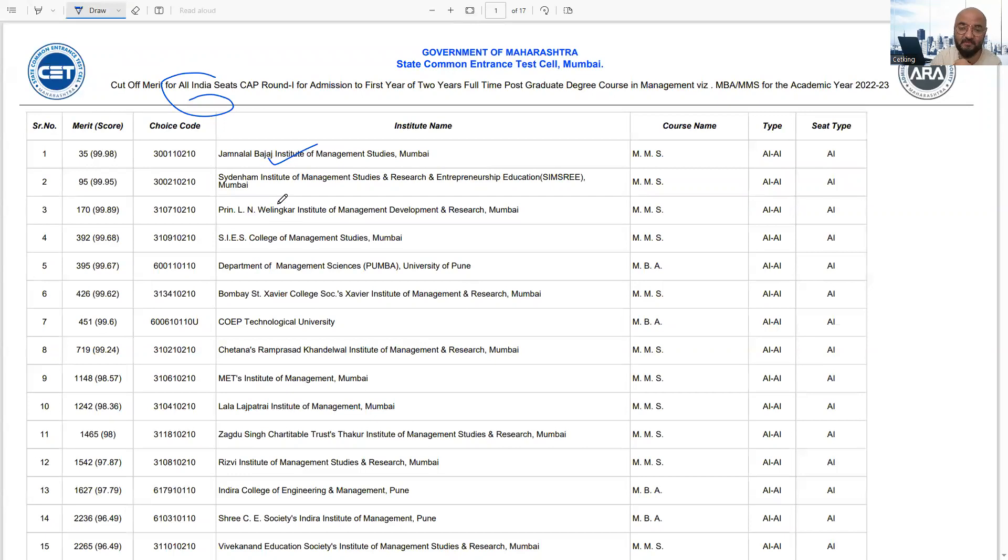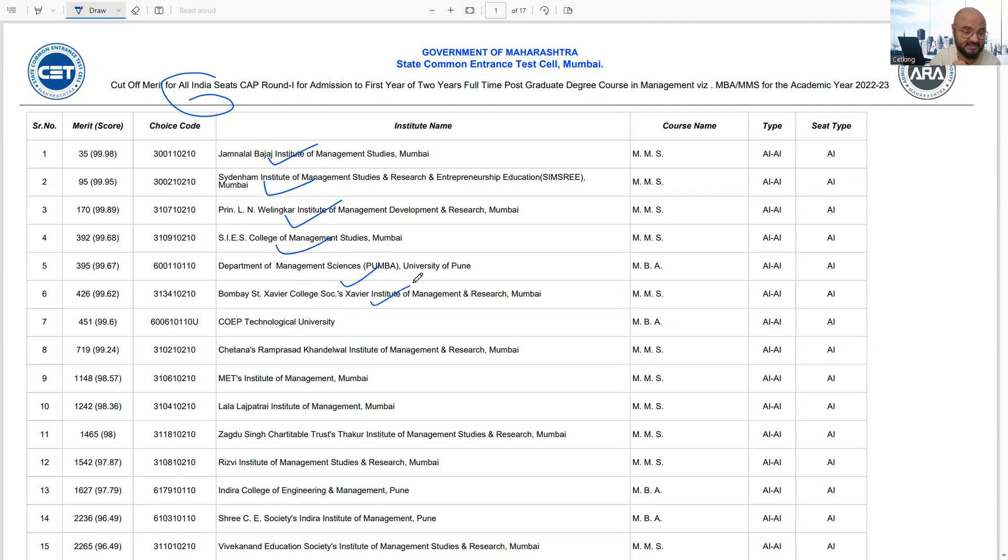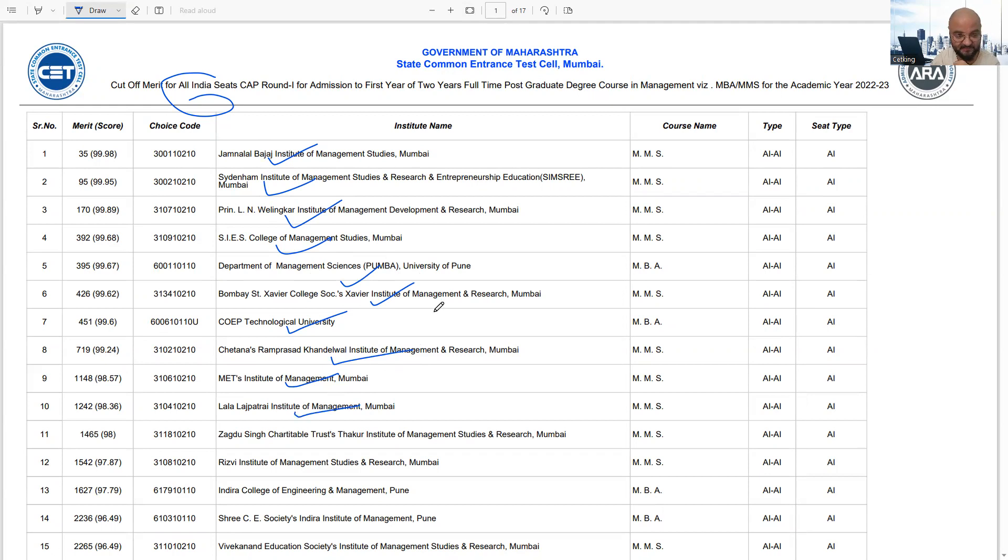They've given JV number one, Sidnam number two, Willinkar number three, SIS number four, Pumba number five, Xavier number six, COP number seven, Chetna number eight, MET number nine, and Lala Lajpatrae number ten.